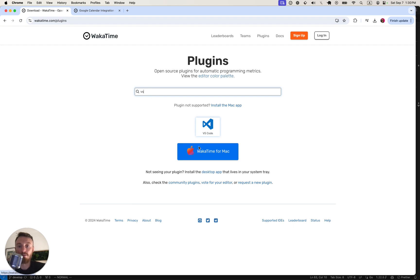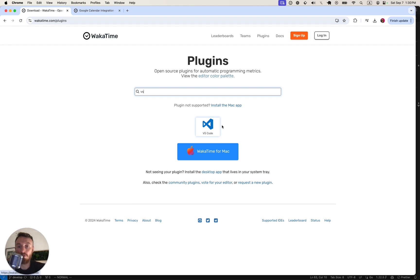If your editor isn't supported, you can also install the System Tray app, which lives up here, and it can track any app on your computer. But we use VS Code, so we're going to be able to just install the open source plugin.